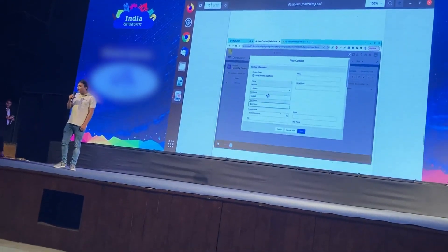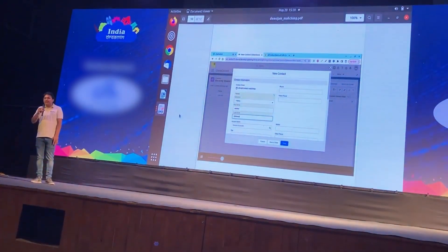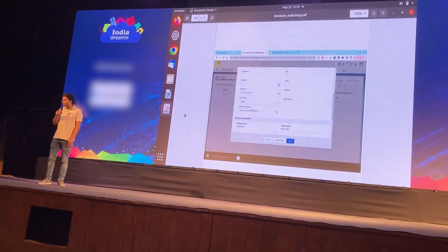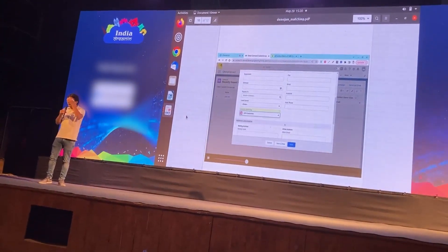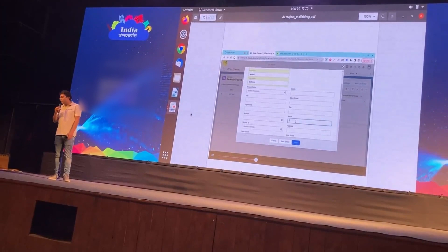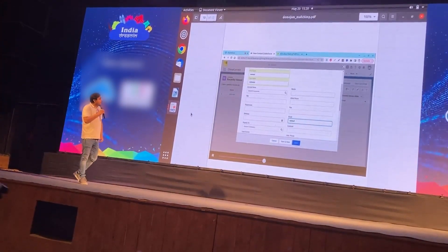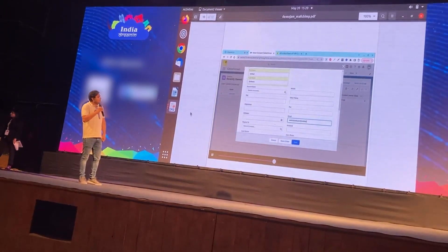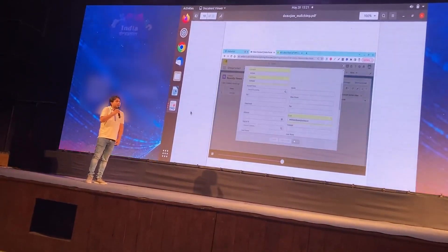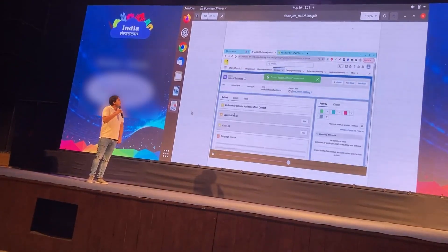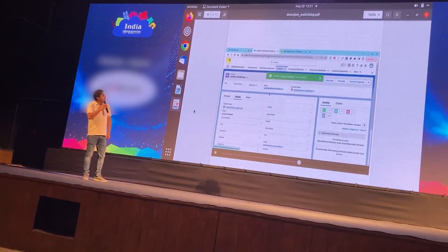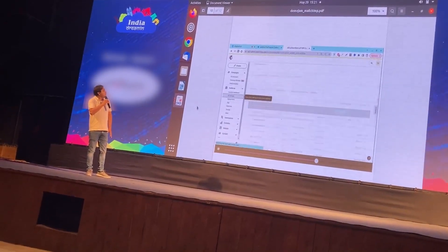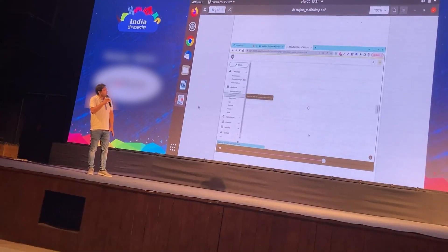We'll try creating a contact in Salesforce and see if it gets synced on a real-time basis back into MailChimp. We are updating the contact information within Salesforce — we just need to update the required fields. As soon as the data gets created or updated in Salesforce, it will be synced in real-time back to MailChimp.